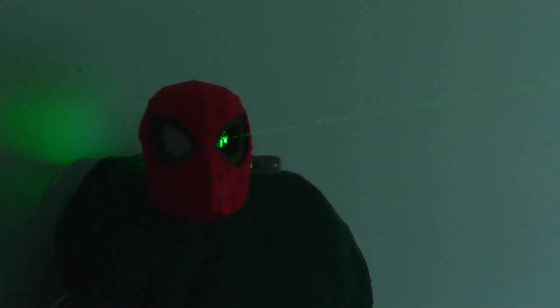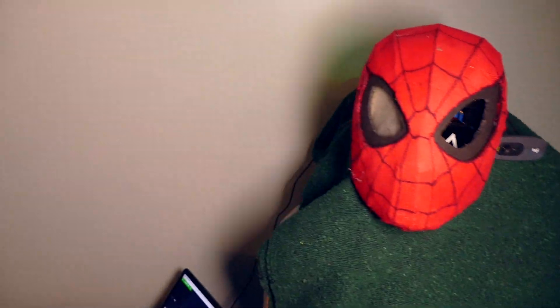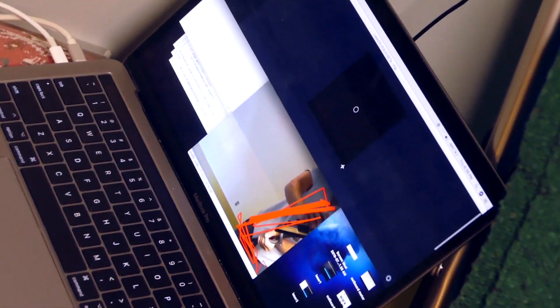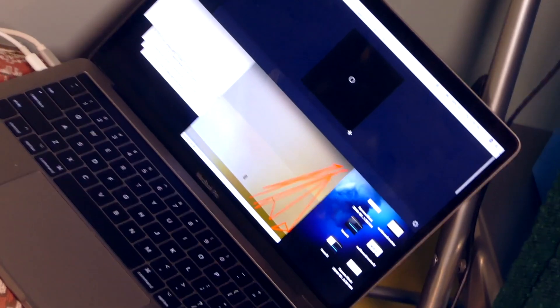Look at all of this absolute carnage, all because of this guy right here. My computer has the laser turned off but it's just relentless — still tracking me right now. Gotta love the sound effects.